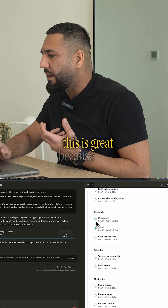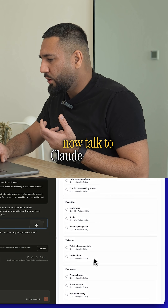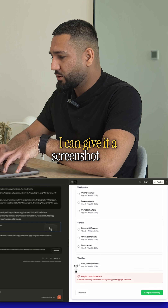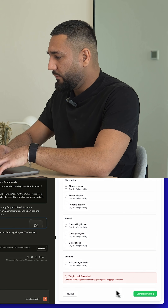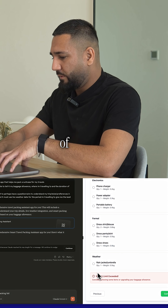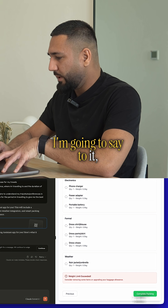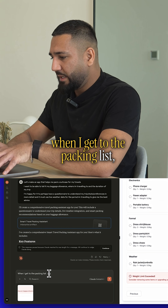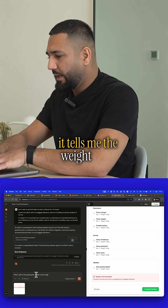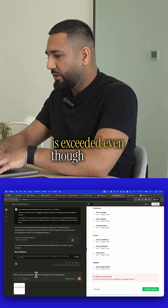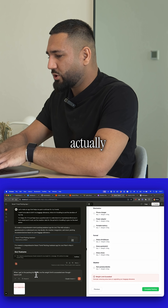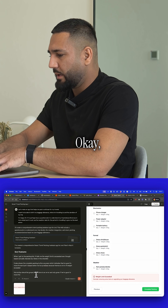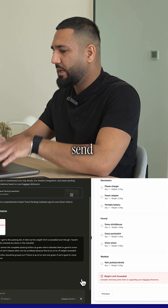At this point, what you can do is actually give it a screenshot. I'm going to give it a screenshot of this entire section and say to it: when I get to the packing list, it tells me the weight limit is exceeded, even though I haven't actually checked any items in the checklist. That's a little bit of feedback, and you can just send it.